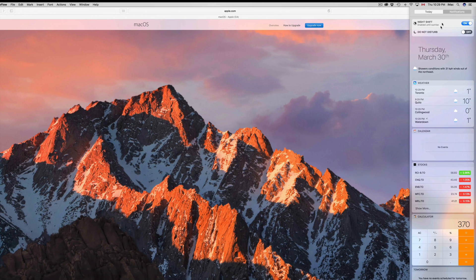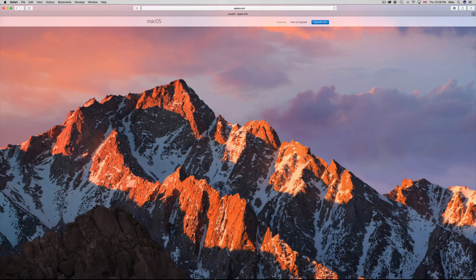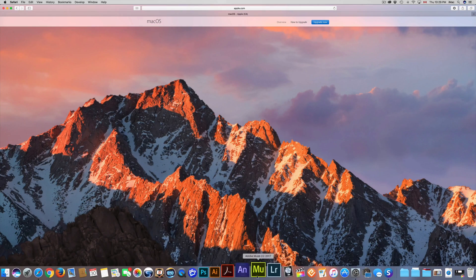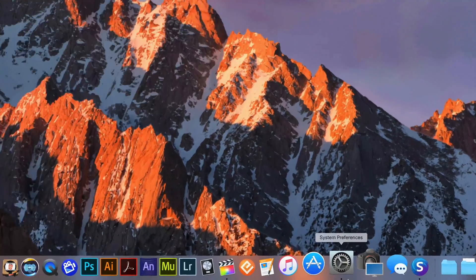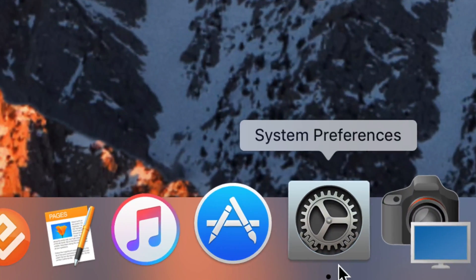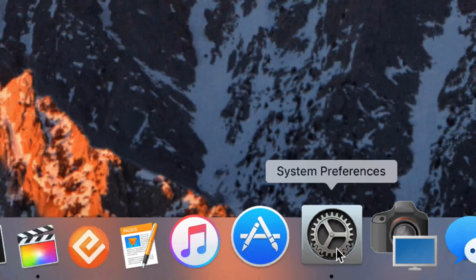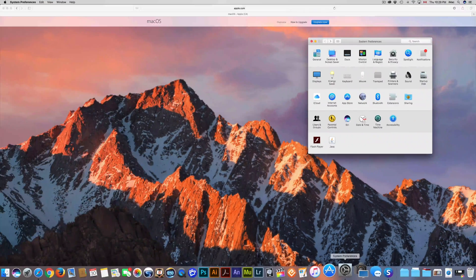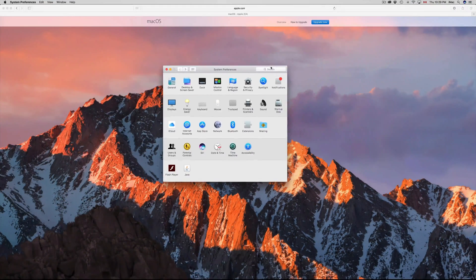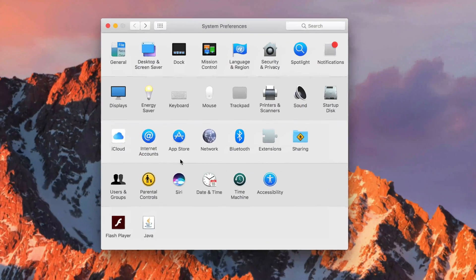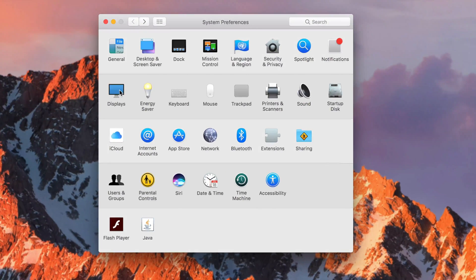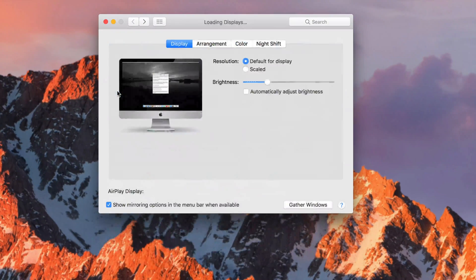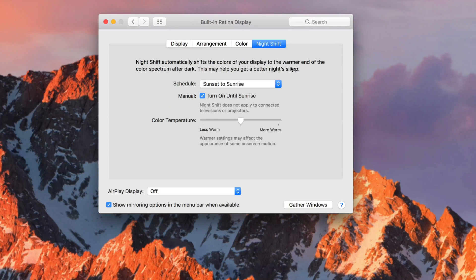That's how you turn it off and on from the notification center. But you can adjust things further by going into System Preferences. From there, go to Display, and you'll see tabs for Arrangement, Color, and Night Shift — click on Night Shift.